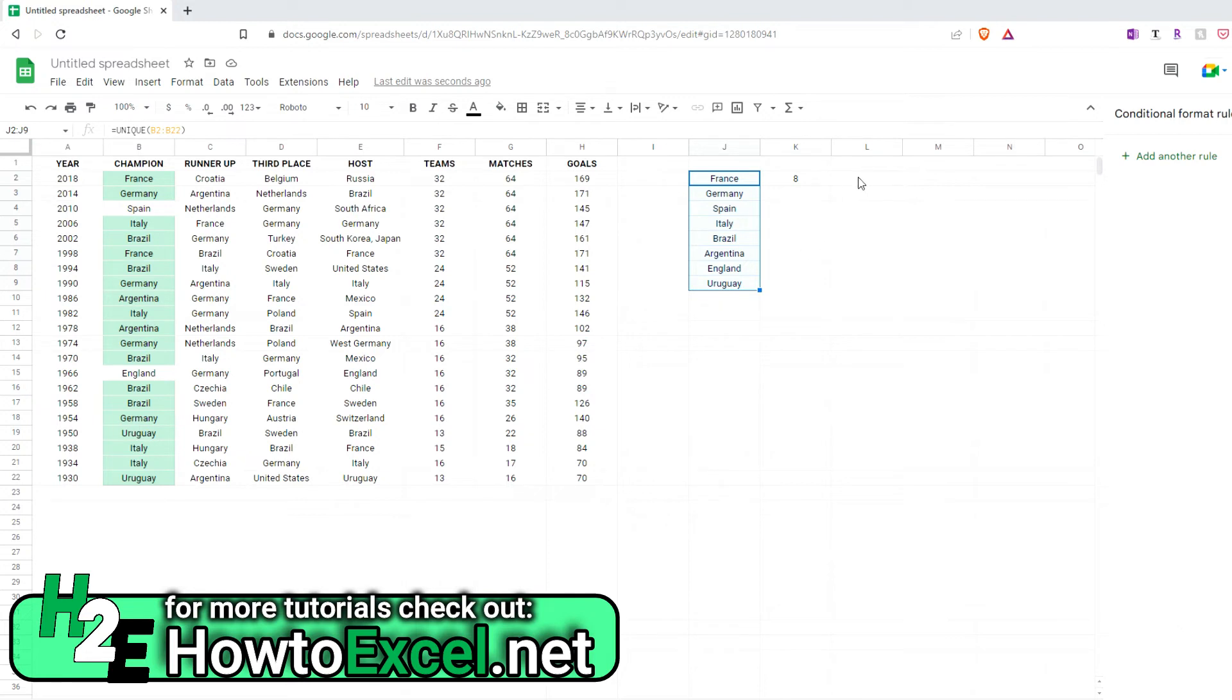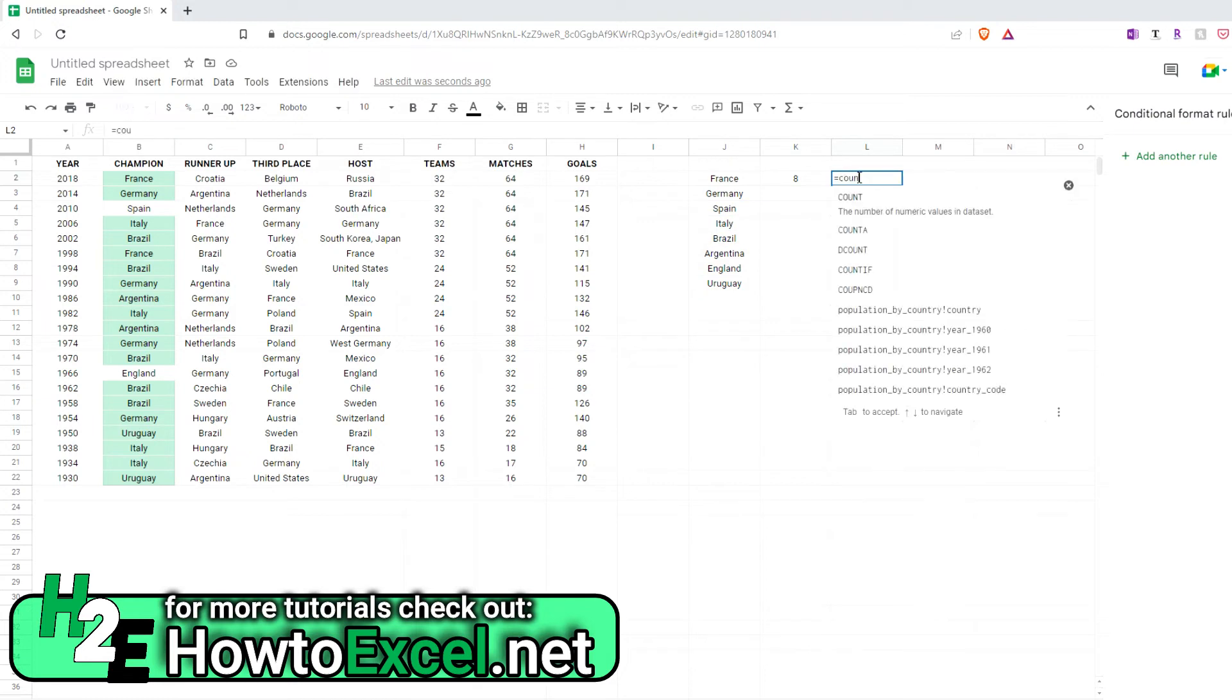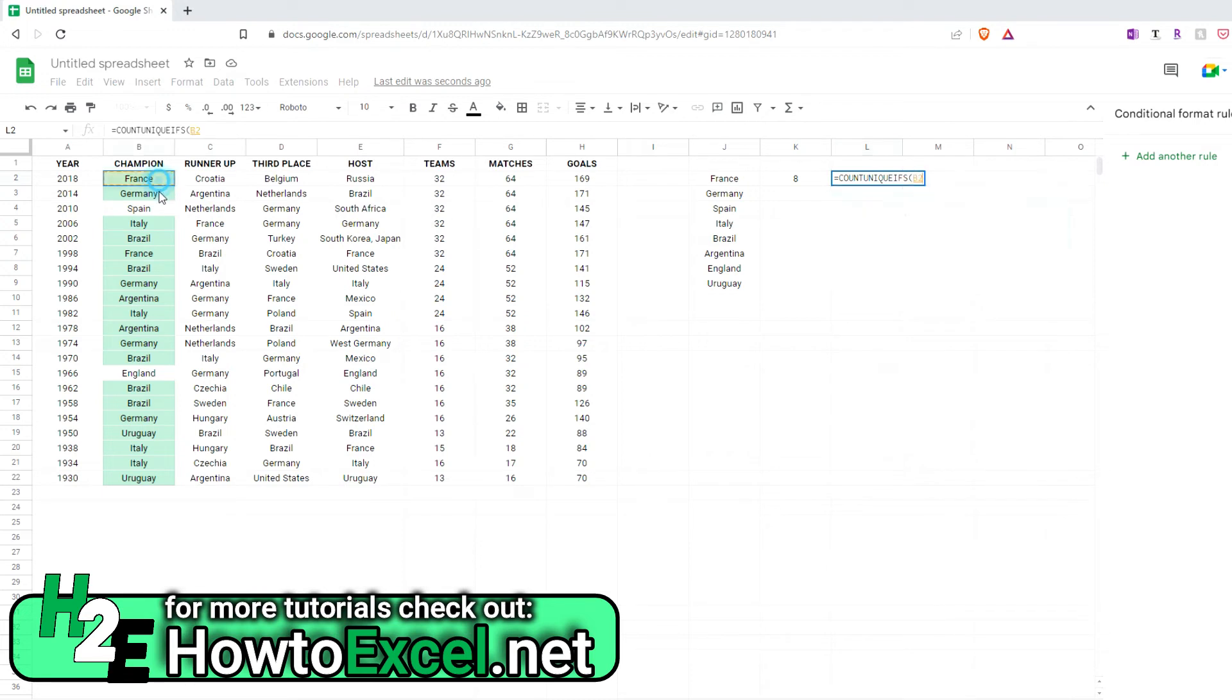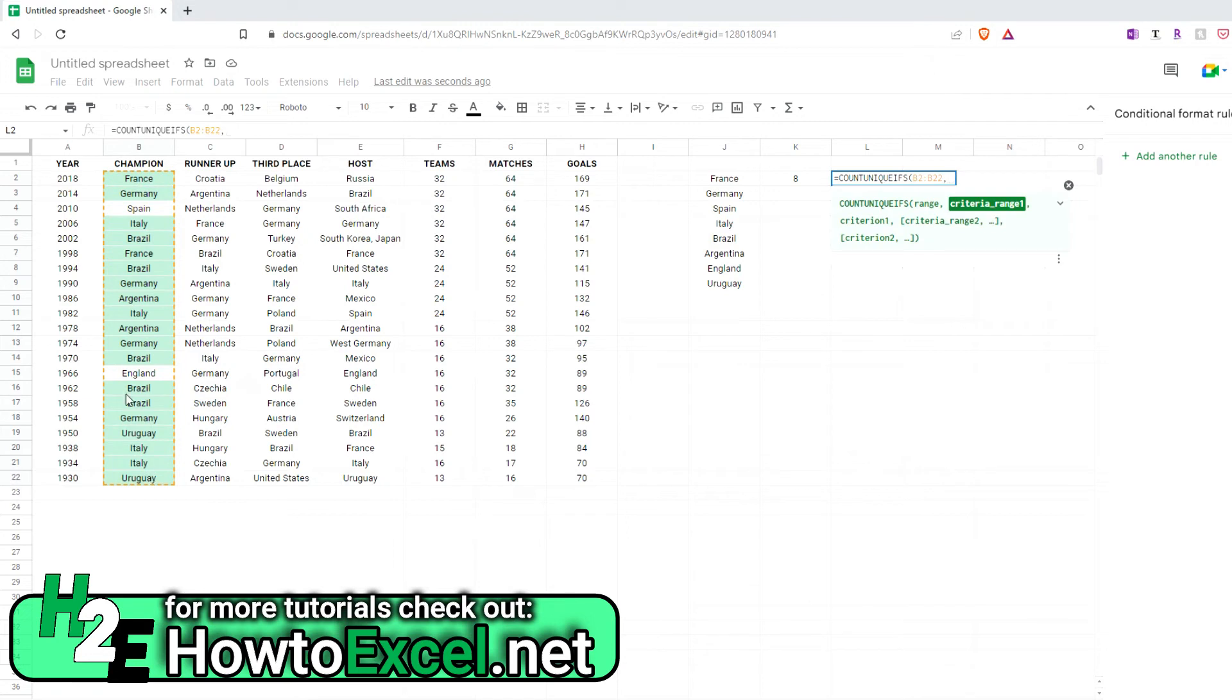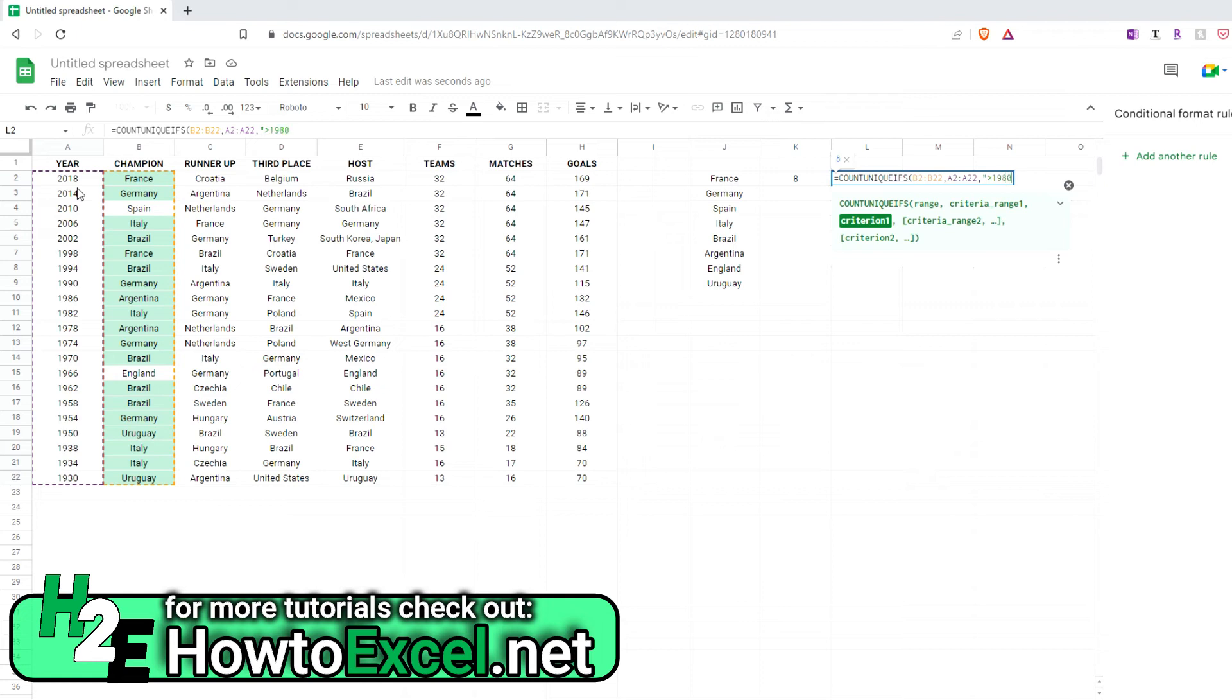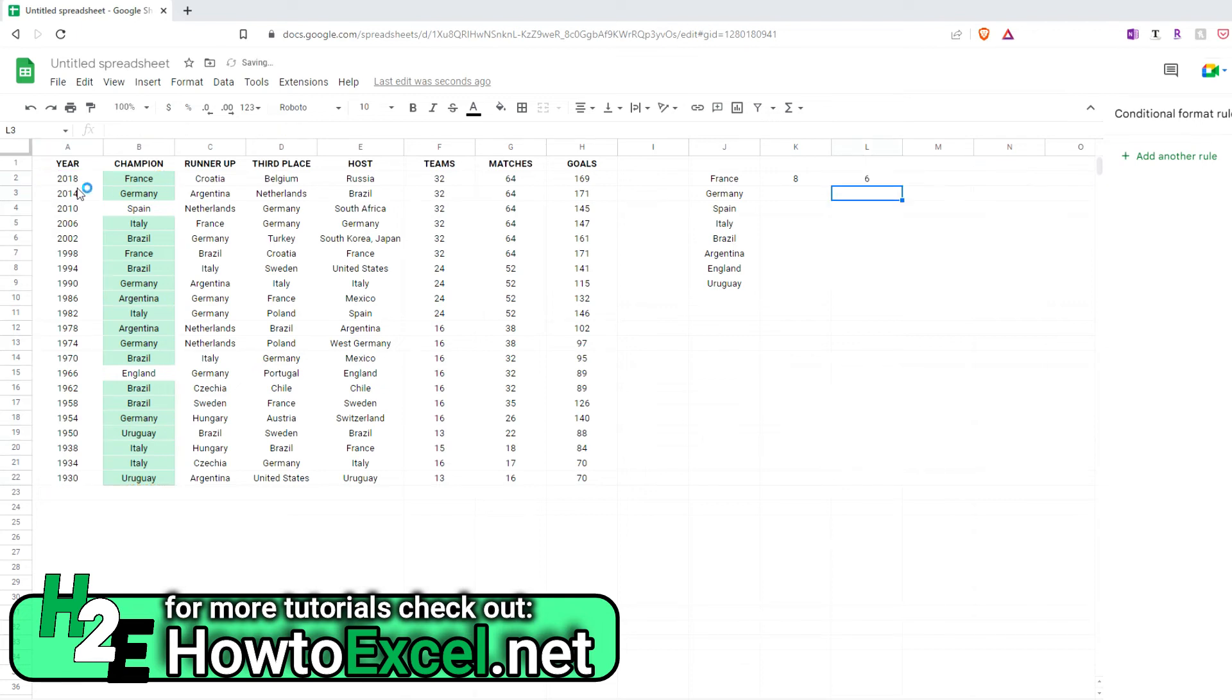Now there's also the count unique ifs. So we can add an if statement in here. So again, let's select this range. And then for the criteria range, let's select the year. And let's say I just want to count the number of unique winners since 1980. So everything from 82 and since then. So I'm going to put in quotes greater than 1980. Close that out. And that tells me there's 6.